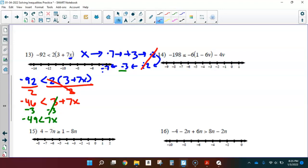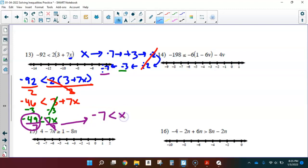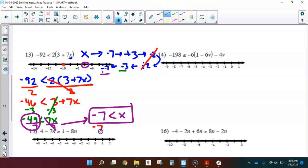Final solving step: divide each side by 7. I'm dividing by a positive so no flip needed. Negative 49 divided by 7 gives negative 7. So negative 7 is less than x. On the number line: open circle at negative 7, since it's not equal to. Testing negative 10: is negative 7 less than negative 10? No — that's false. So I shade on the other side, where I'll get true statements.